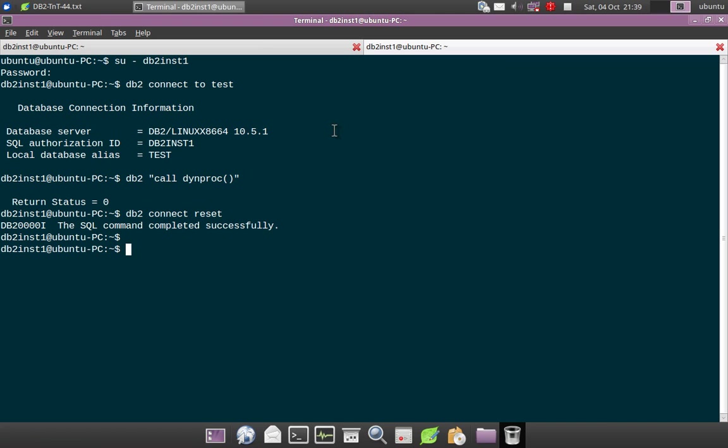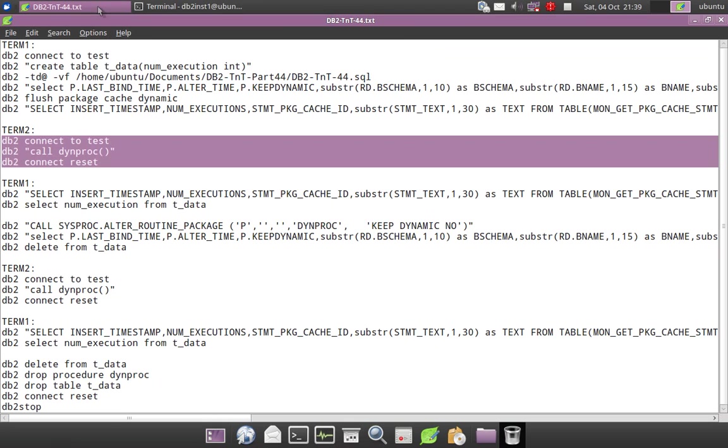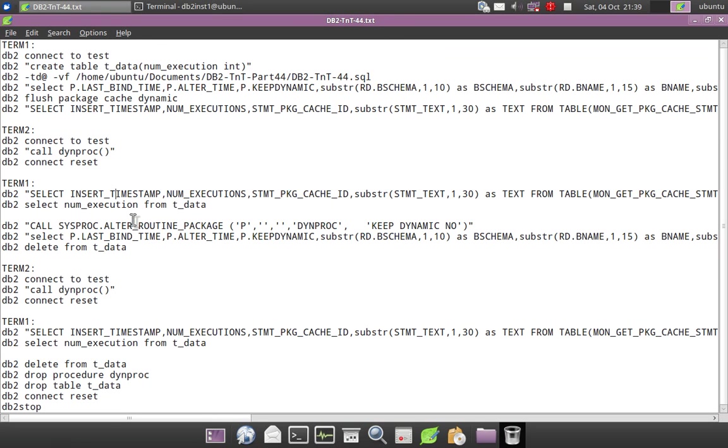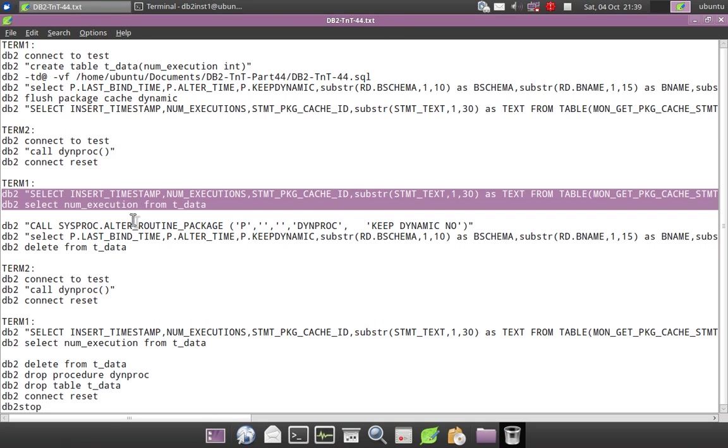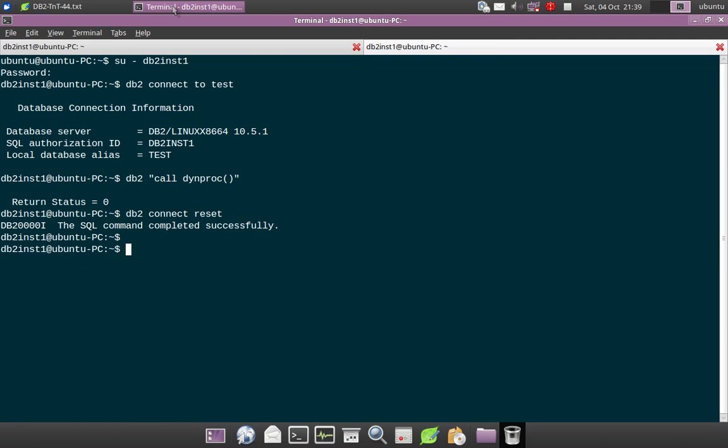So here I will say su db2inst1. Okay, so now the procedure has been invoked once. So after that I will show you the data which got inserted and the package cache information.